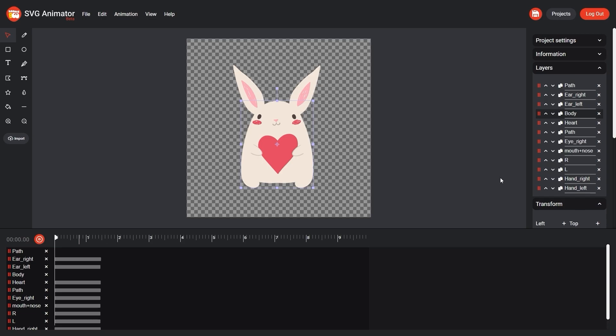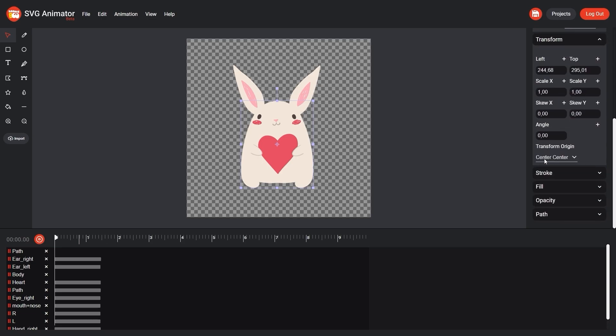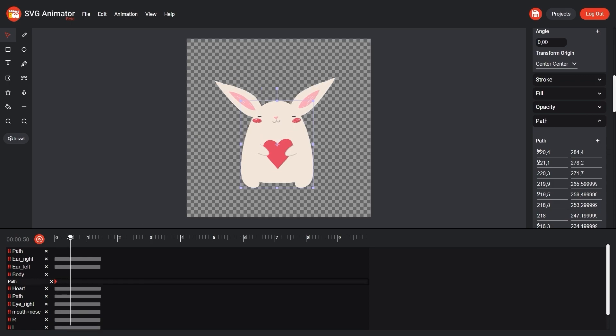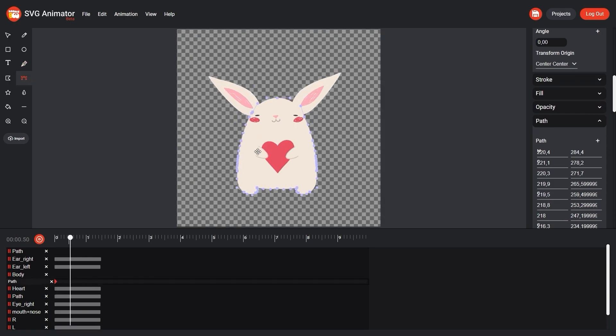To animate a path or create a morph effect, add a keyframe to the path parameter. We change our path using the edit path tool.